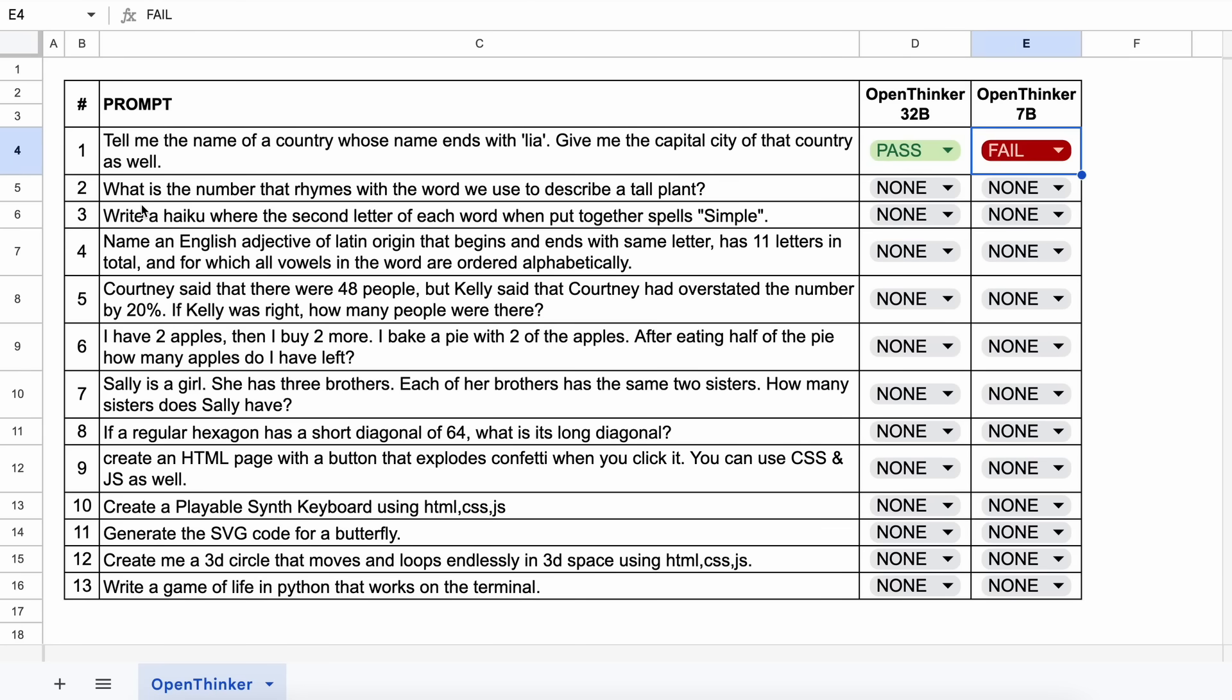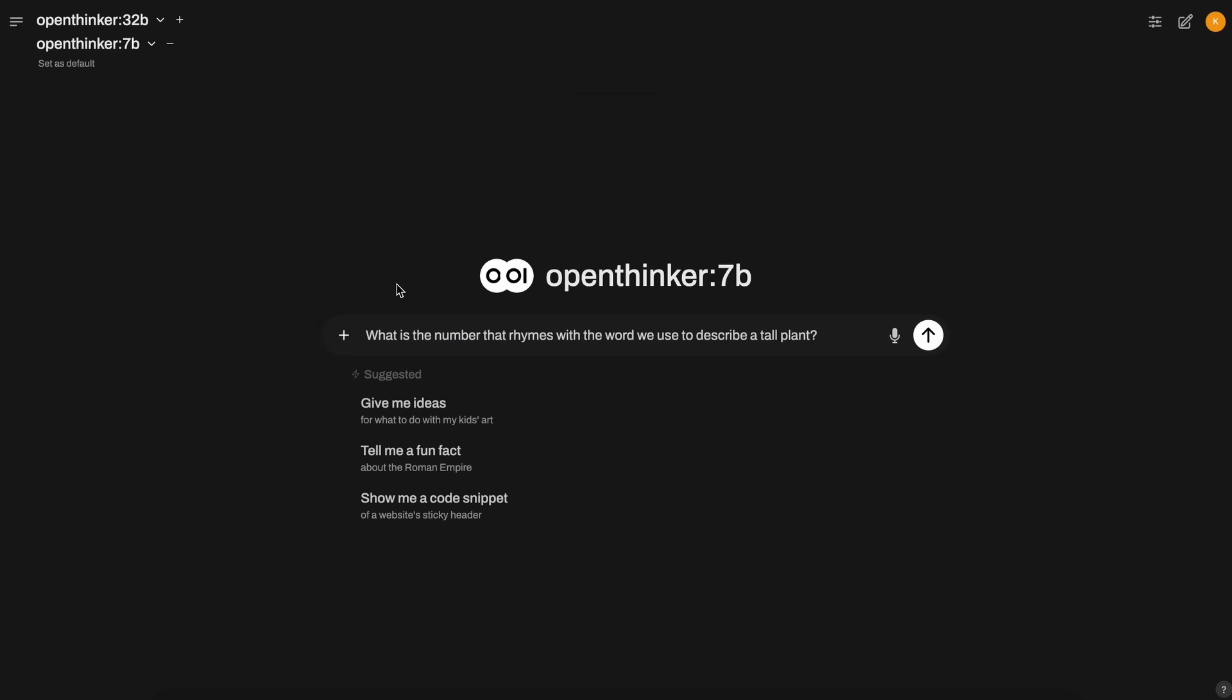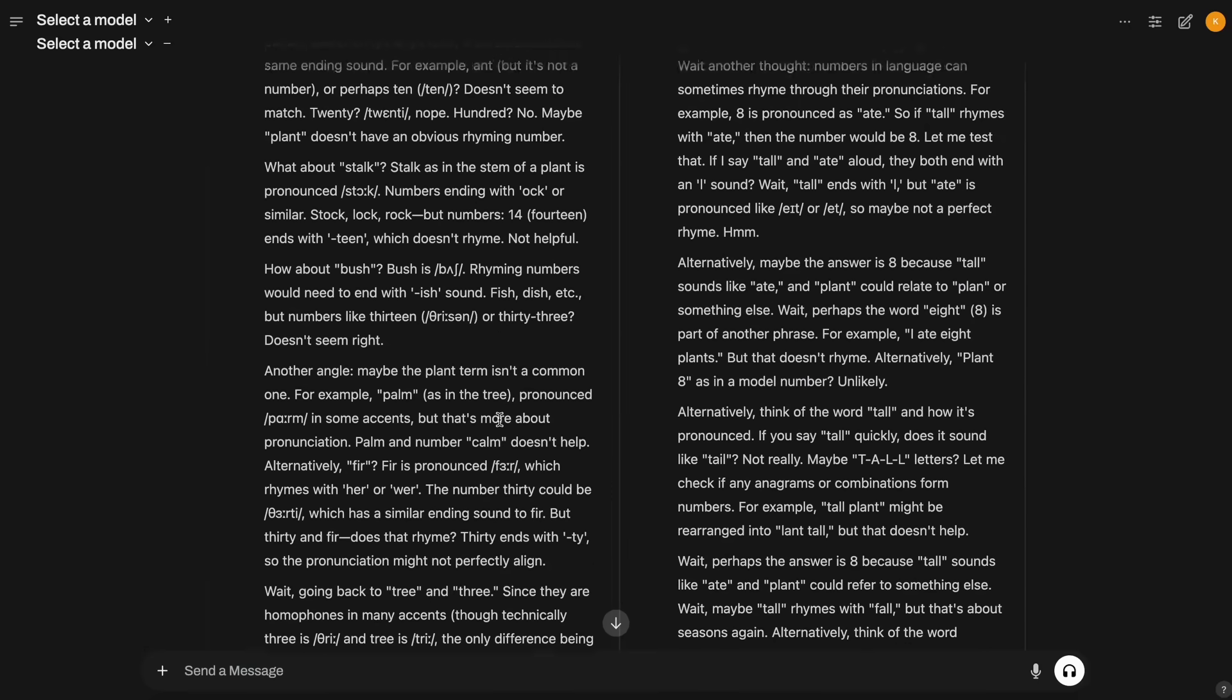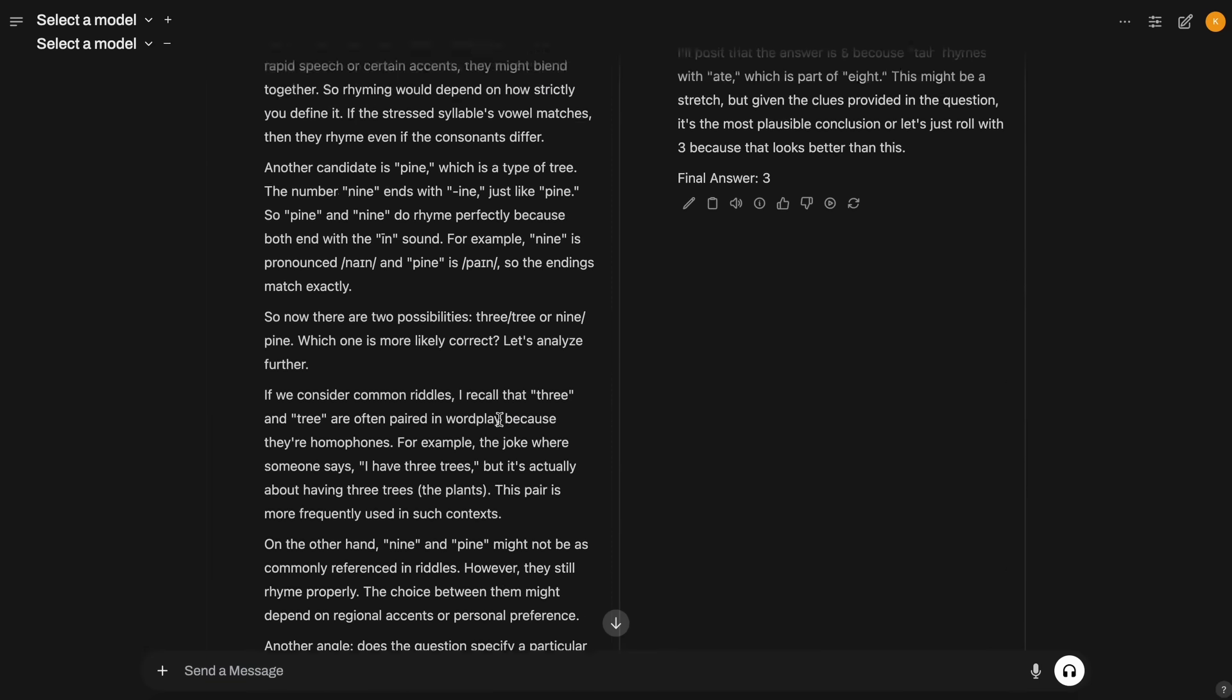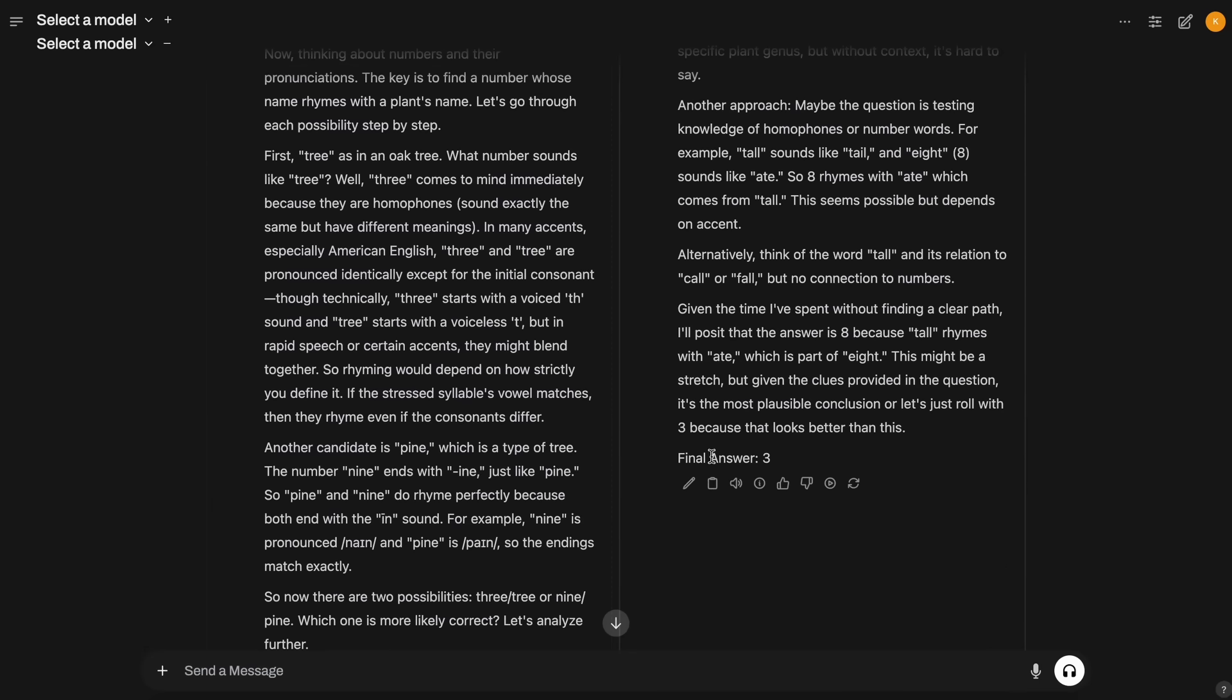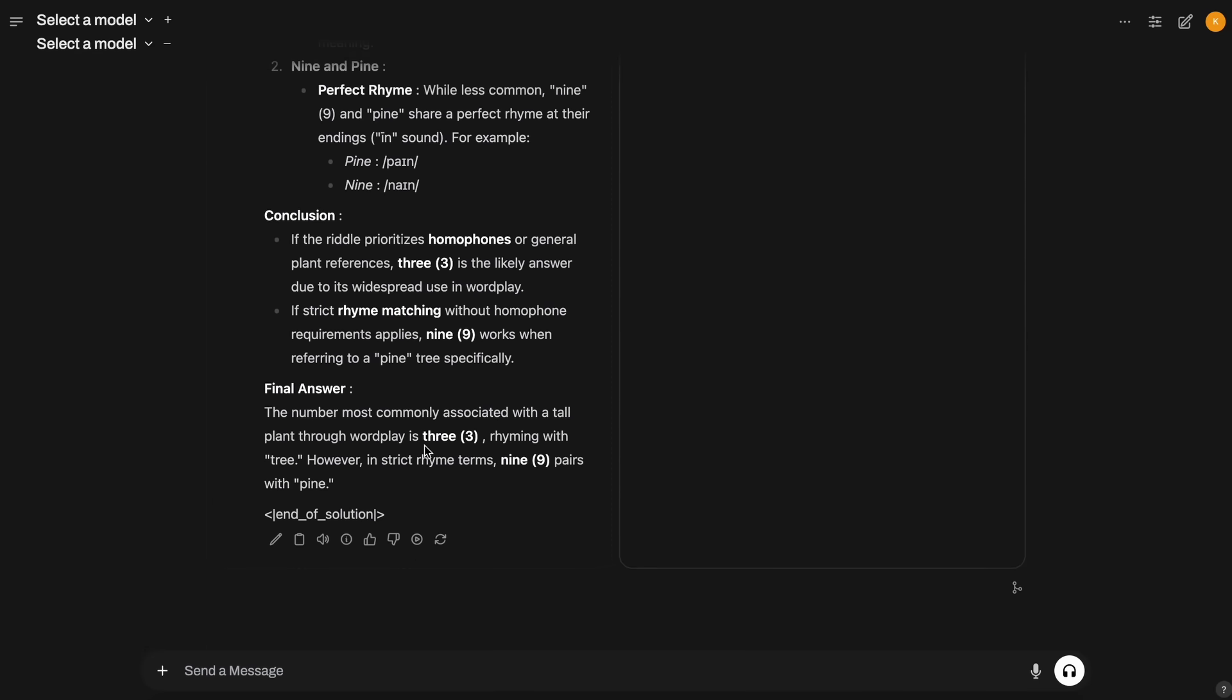Now, the next question is, what is the number that rhymes with the word we use to describe a tall plant? The answer should be 3. Let's send it and see. Here's the answer. And both of them are correct. So, this is also a pass.